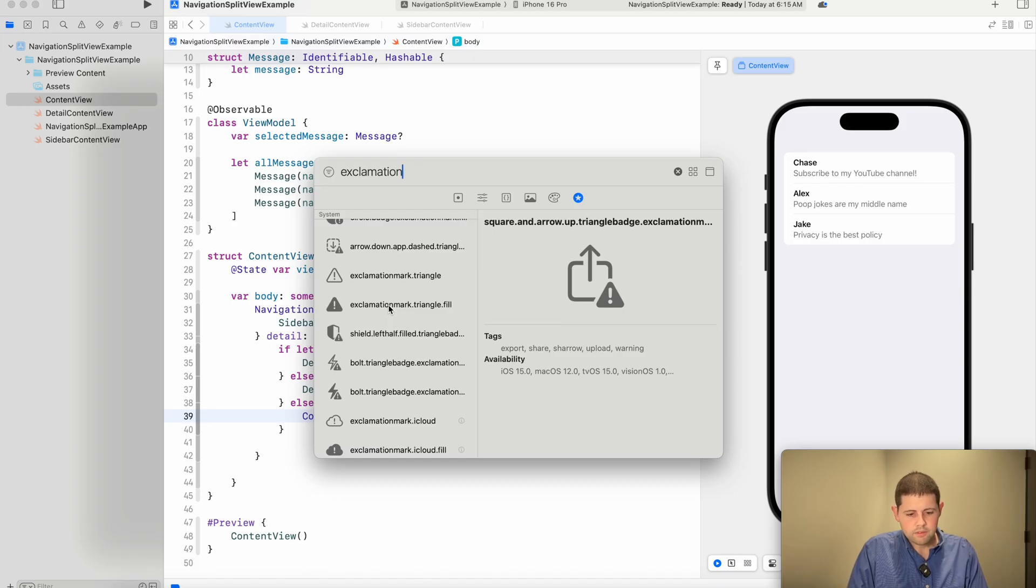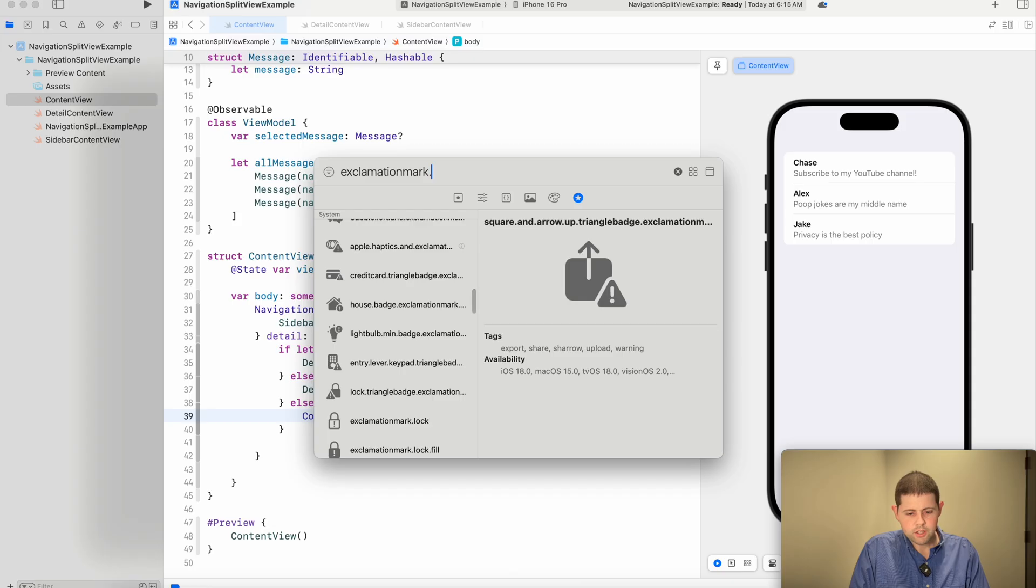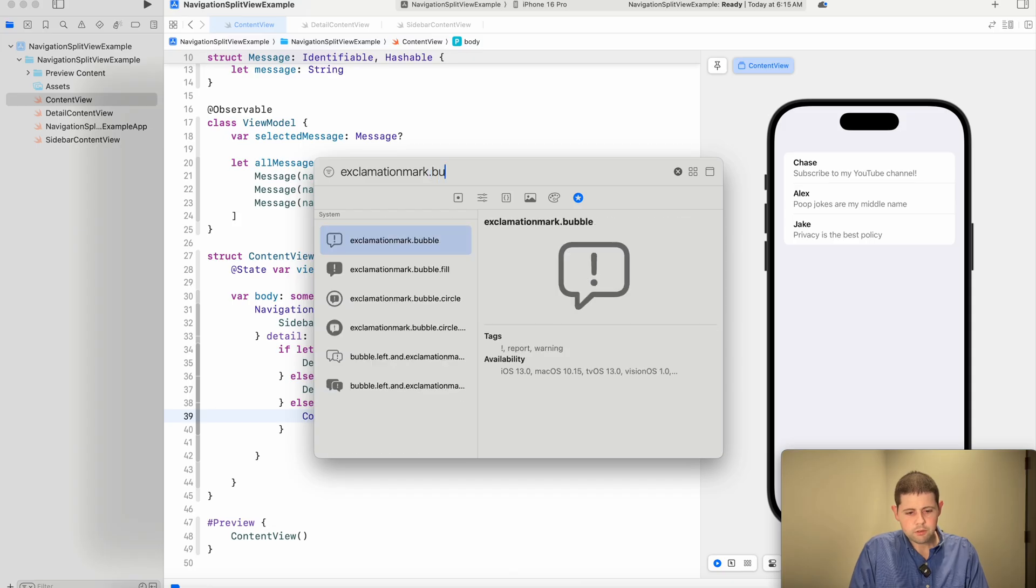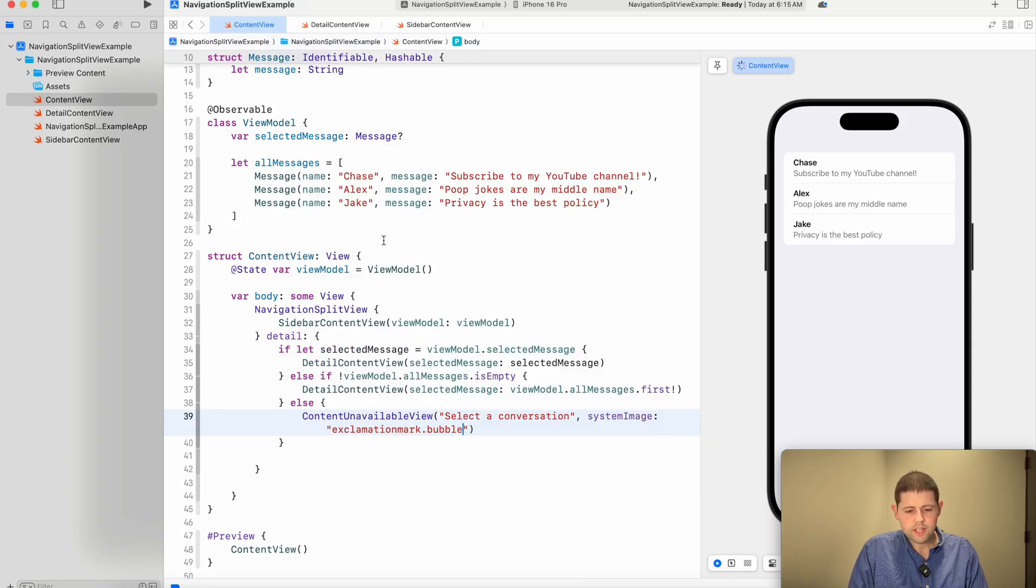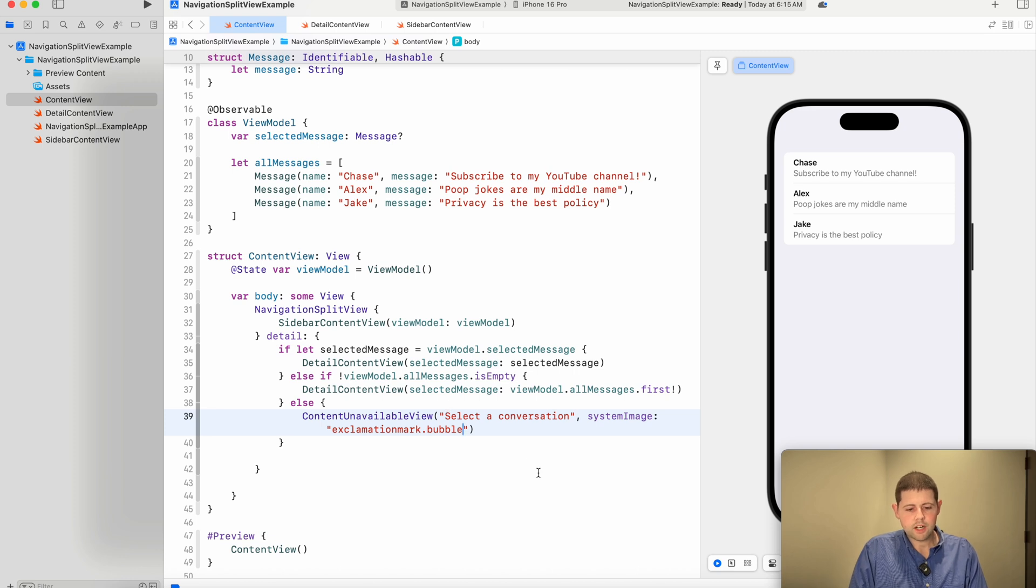We'll say, select a conversation. And we will use a system image of exclamation mark. Do we have a bubble? There we go. That's perfect. Exclamation mark dot bubble.